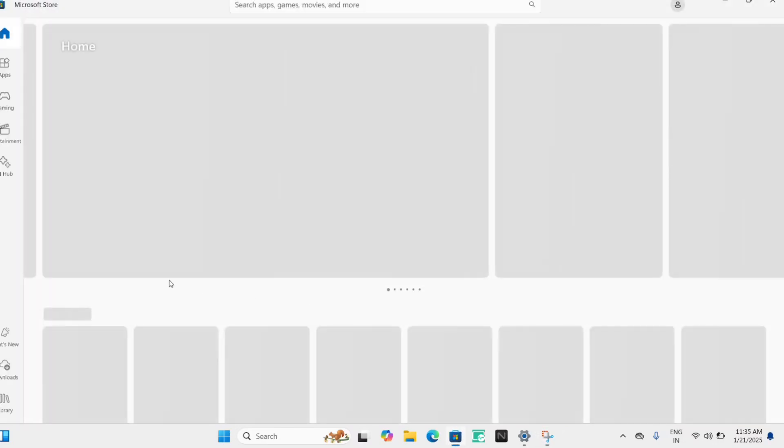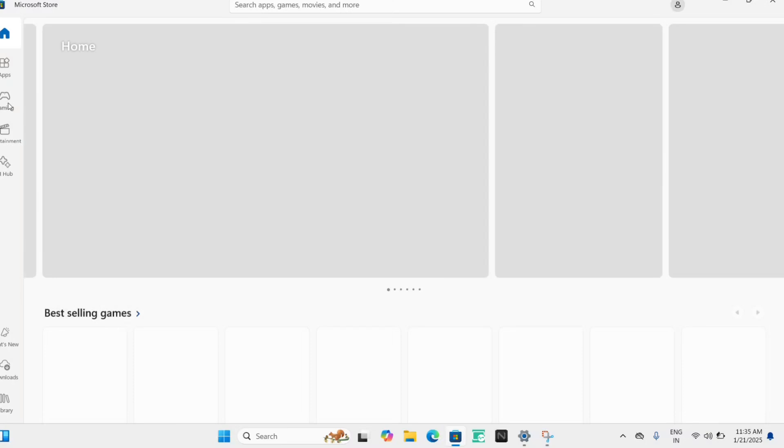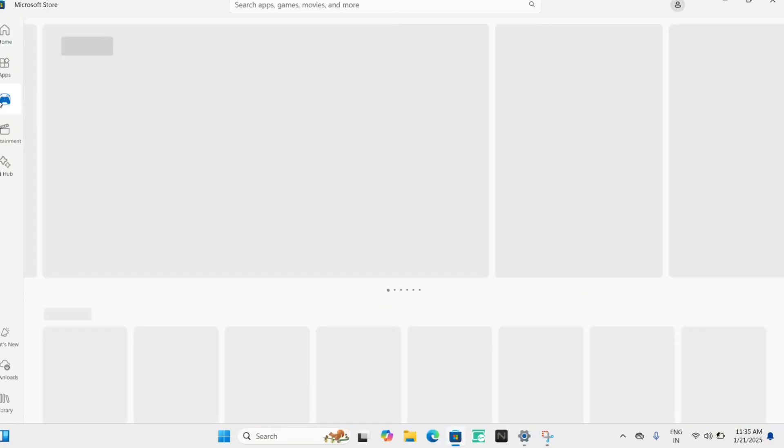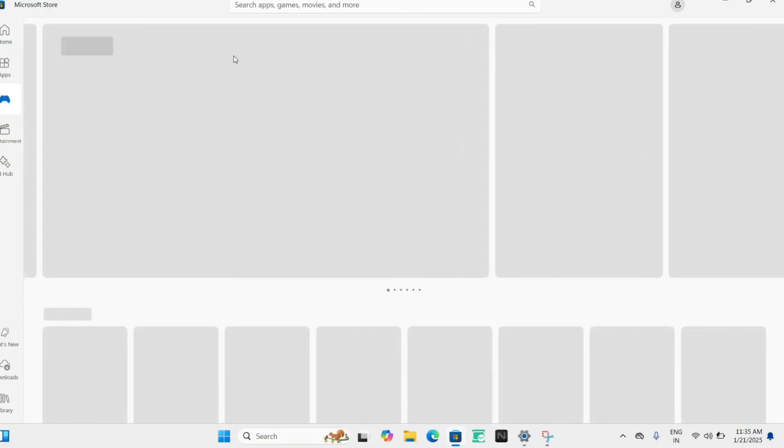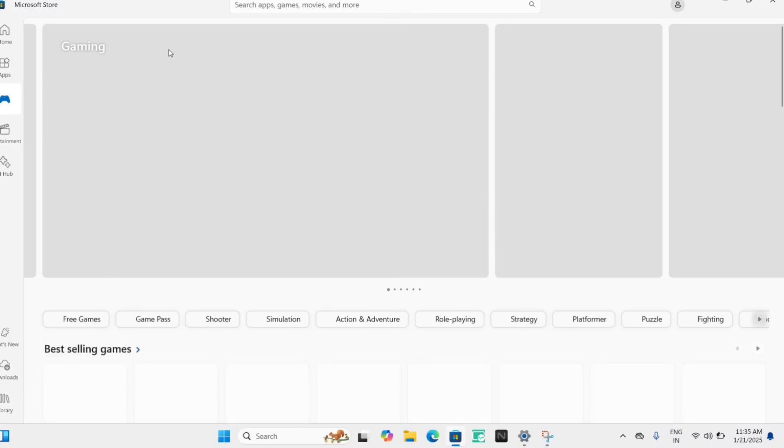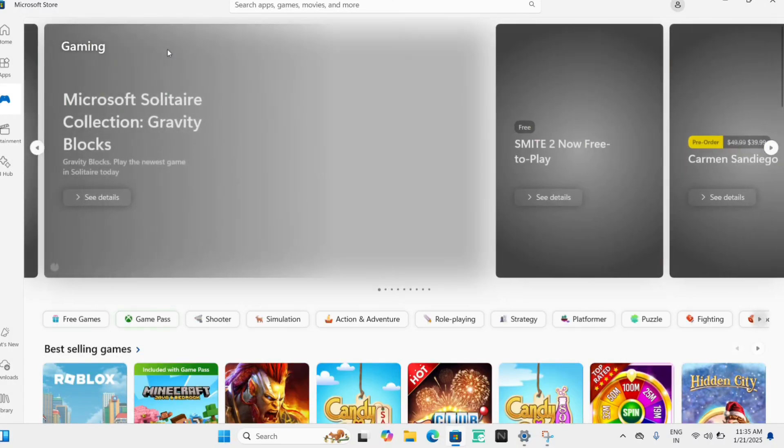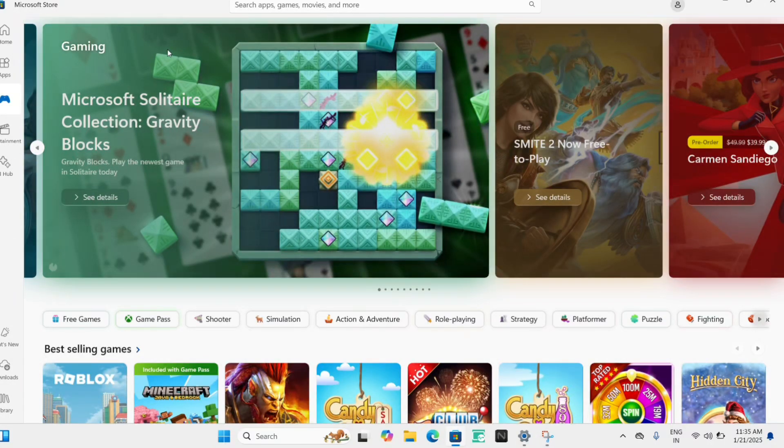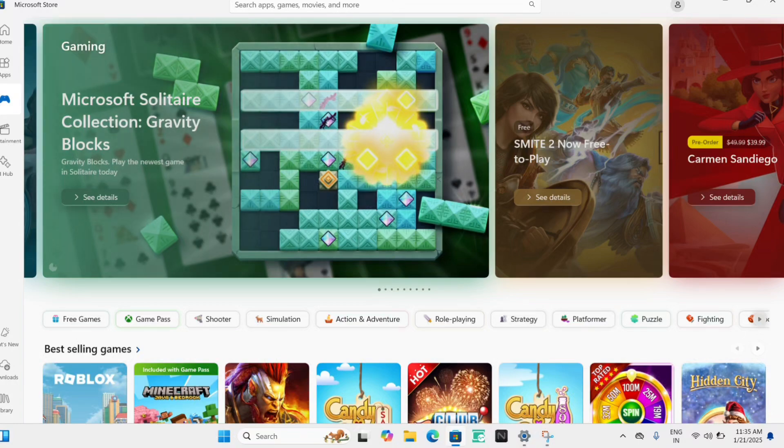And from there you can just go to the gaming section. And here, whatever game you want to download, you can search for it. And if it is available over Microsoft Store, it will be shown to you and you can download it from here and then install.